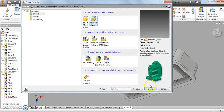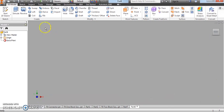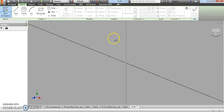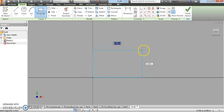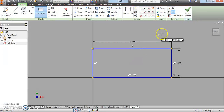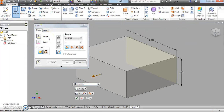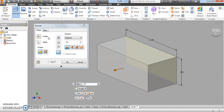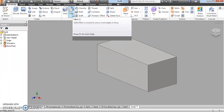We're going to start a new part file. We're going to start a 2D sketch on our XY plane, starting with a rectangle that is 1.2 inches long by 0.465 inches high. We'll finish that sketch and do a basic extrusion to a depth of 0.57 inches.